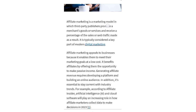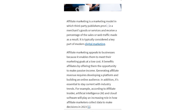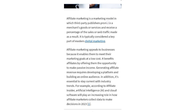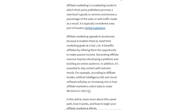Affiliate marketing appeals to businesses because it enables them to meet their marketing goals at a low cost. It also benefits affiliates by offering them the opportunity to make passive income.